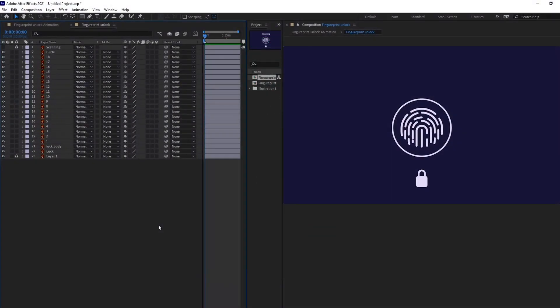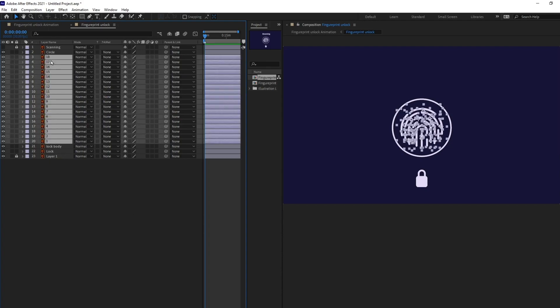We are inside of After Effects and this is the illustration we are going to use in today's lesson. So, this is the pattern of the fingerprint.